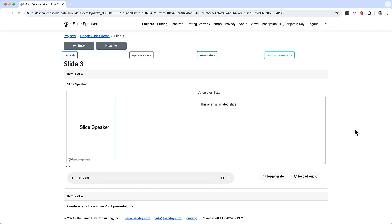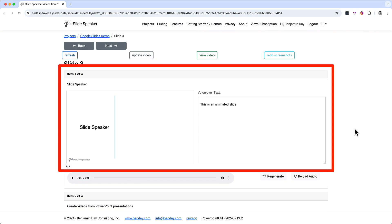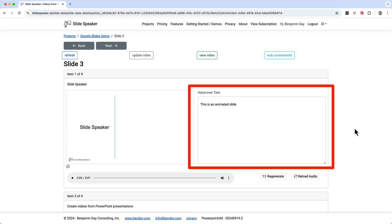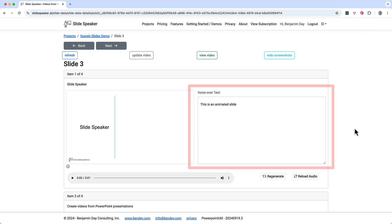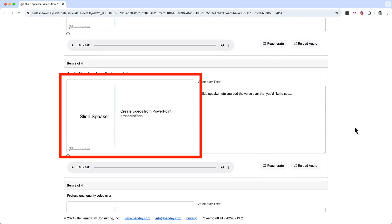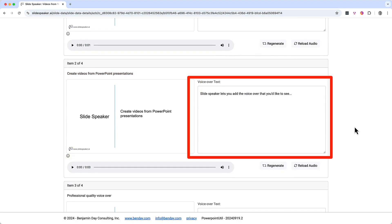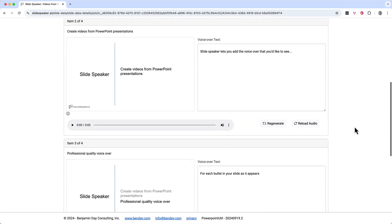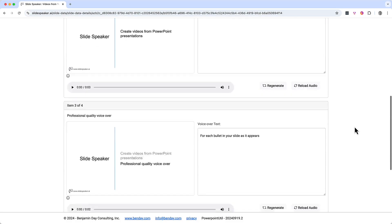Here we are on slide three. This is a more complex slide because it's animated. Instead of being just one static picture, it's got four different moments in the slide — I call these moments slide items — and SlideSpeaker lets you specify the voiceover text for each item. Slide item one is what the slide looks like when we first show it, and on the right side we've got the text. Scrolling down to slide item two, the presentation is displaying text that says "create videos from PowerPoint presentations," and the voiceover text will say "SlideSpeaker lets you add the voiceover that you'd like to see."